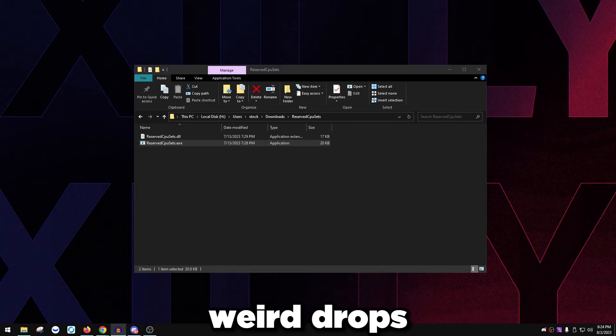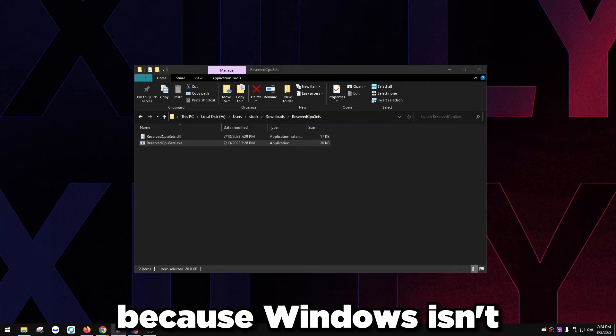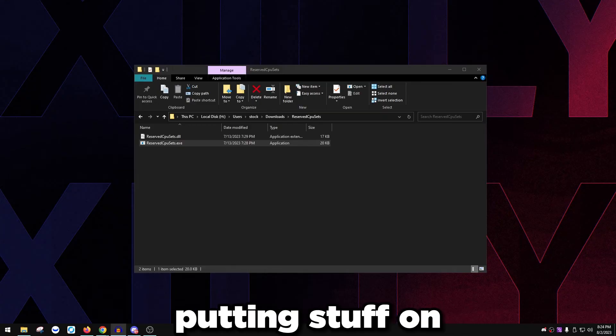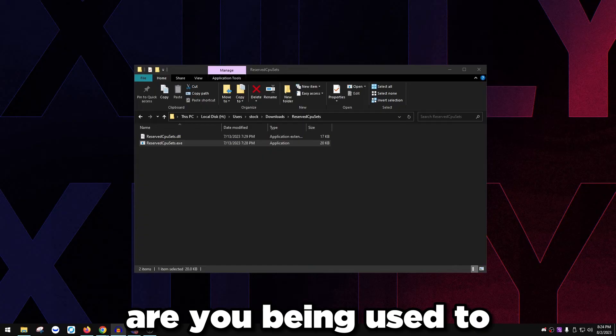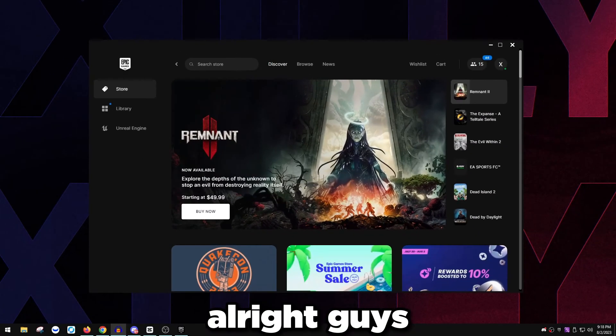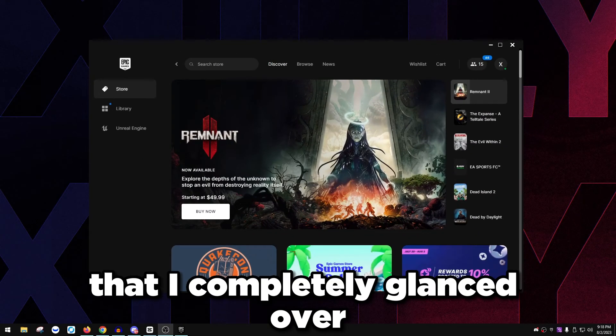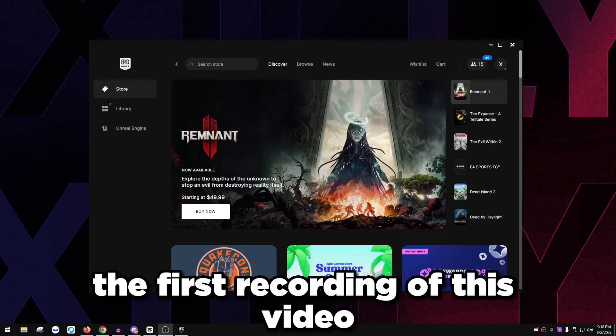Once you check that, if you want to check that, you should hop in game, test out the difference. There should be like a noticeable difference between latency and you might not have weird drops or inconsistency because Windows isn't putting stuff on your main cores.